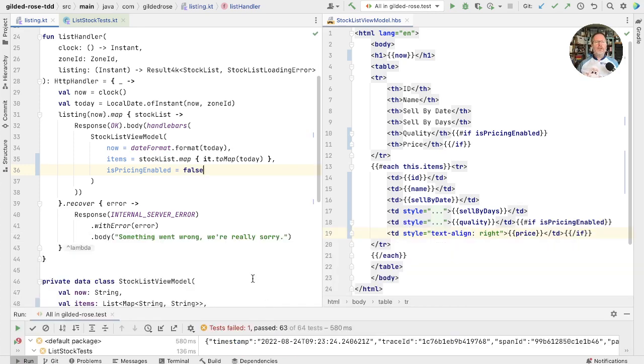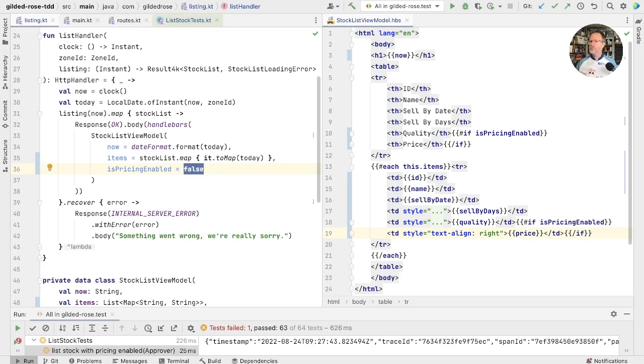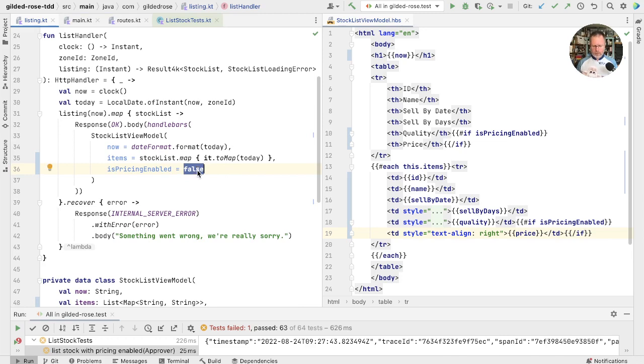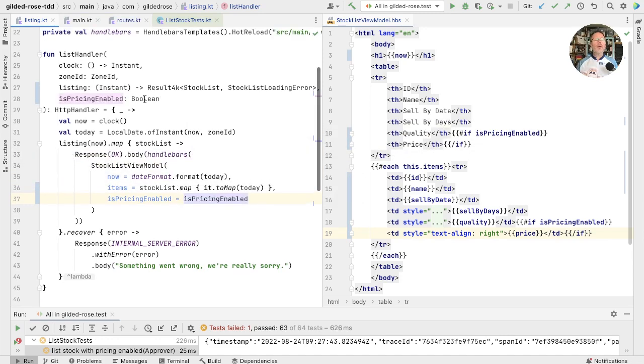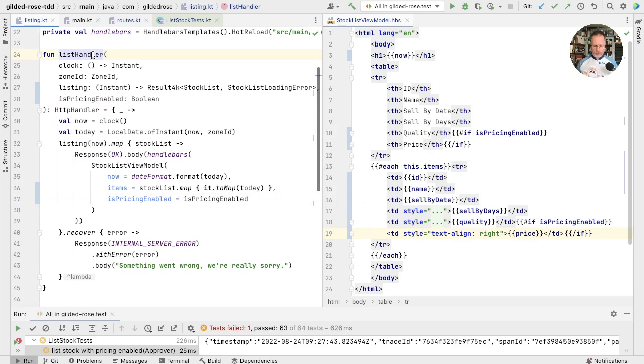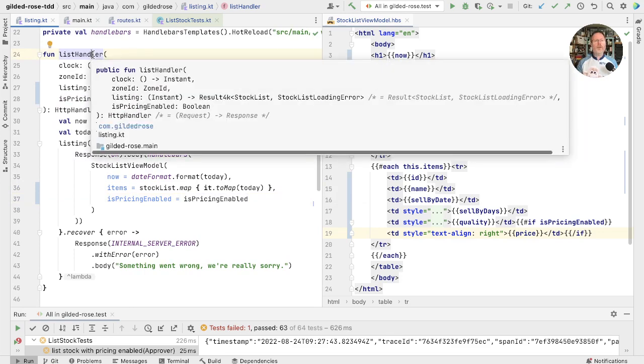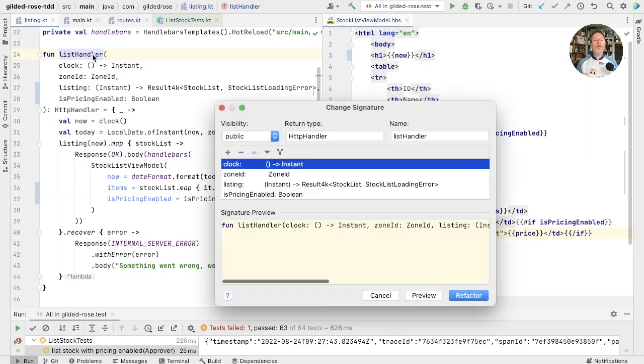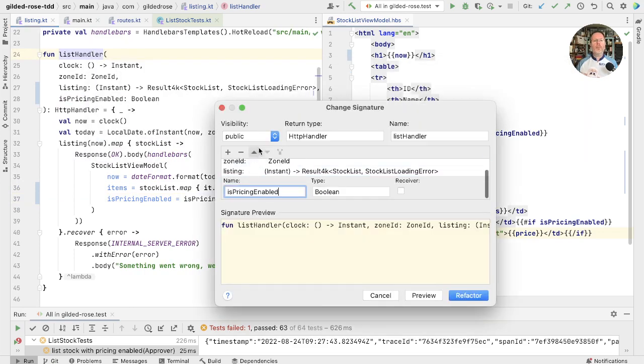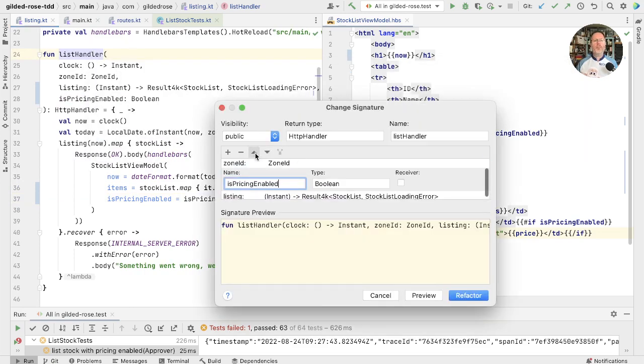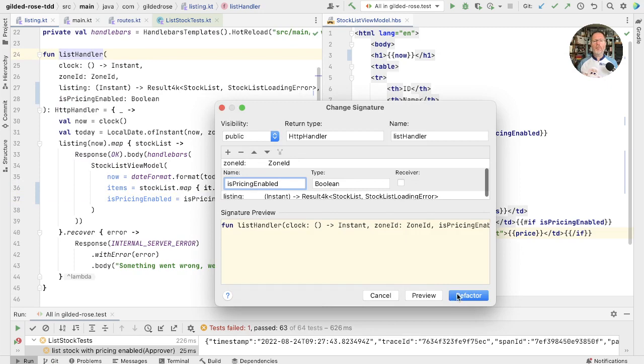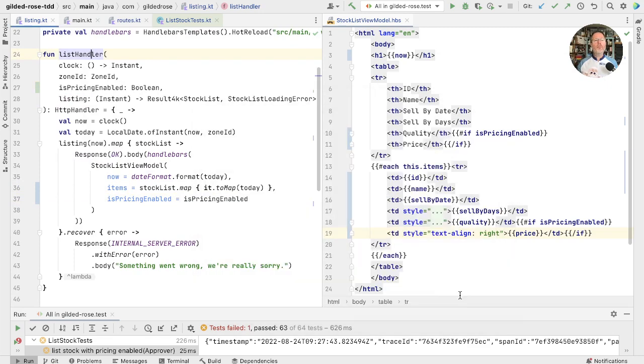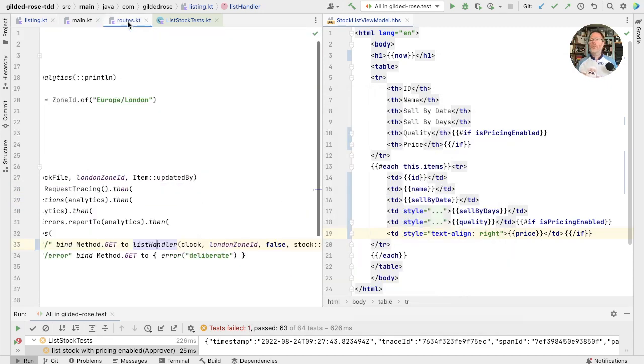Now let's set about making this configurable from outside the list handler. So we'll take this false and make an argument out of it, which we'll call is pricing enabled. And now we'll just change the signature of this to move that up one.